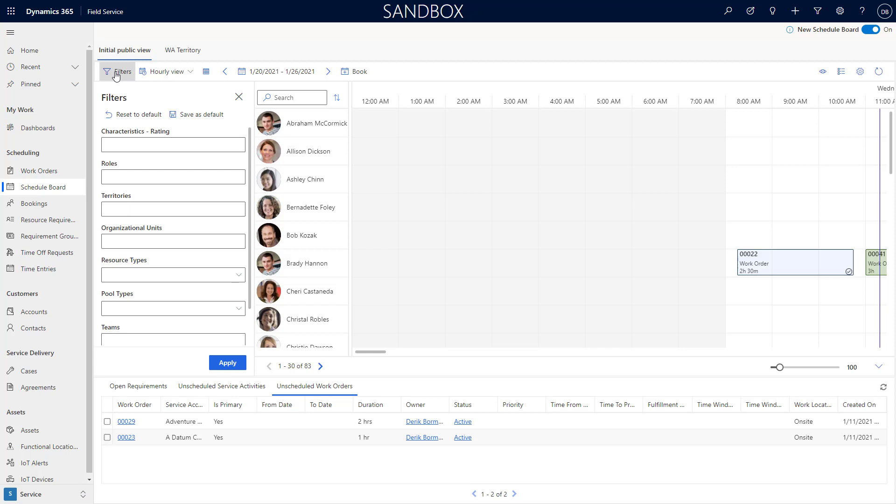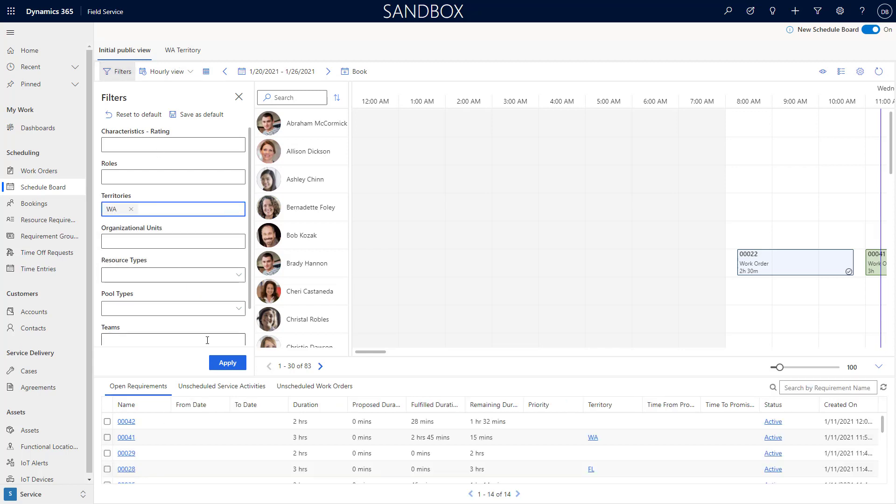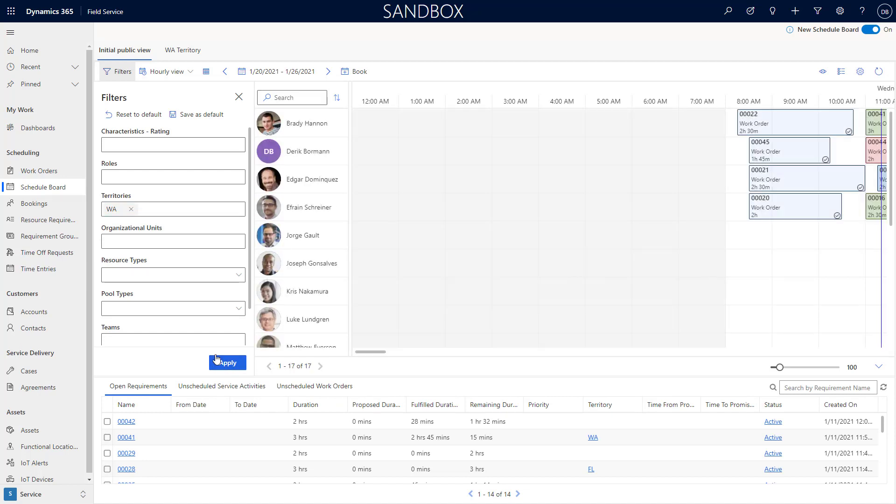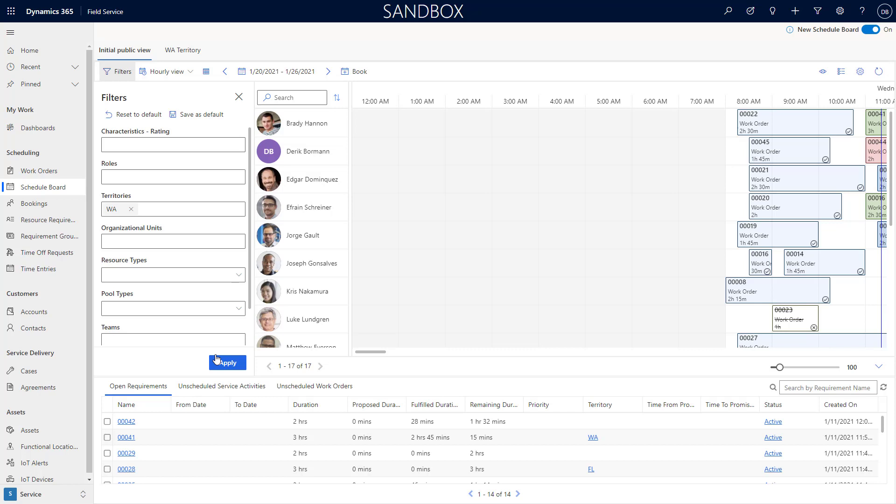I could filter based upon territory, so as I type in the item I want to work for, I can filter it over. You'll see it filters very easily.